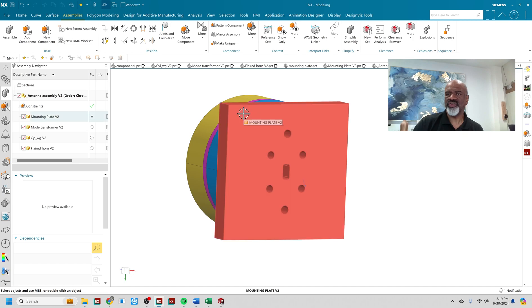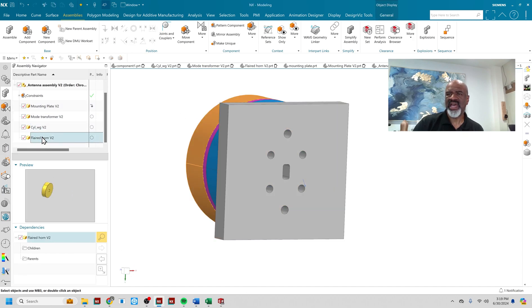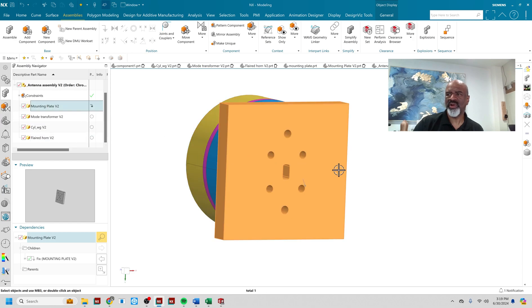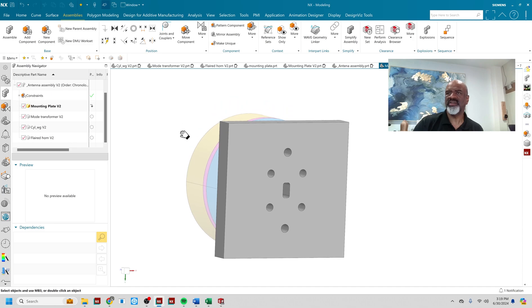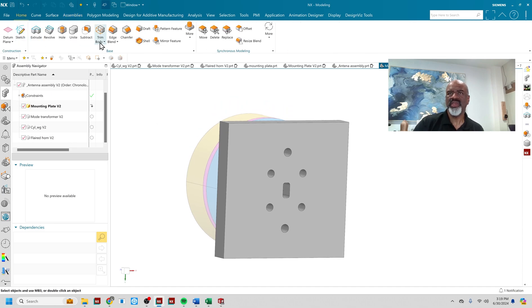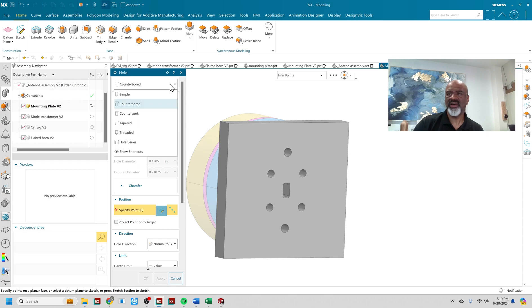What I'm going to show you, I've got this mount plate and this transformer. What I'm going to do is go to the very first one where I want the screw to go through and make that the work part. Just double click on it and make the work part. And then you go to the hole function and you select hole series.